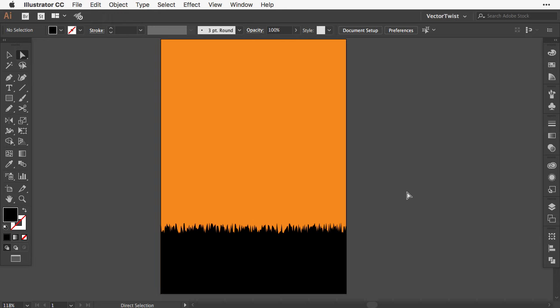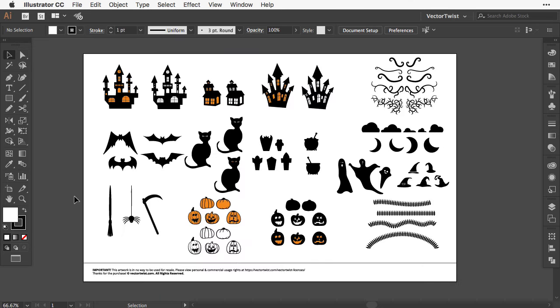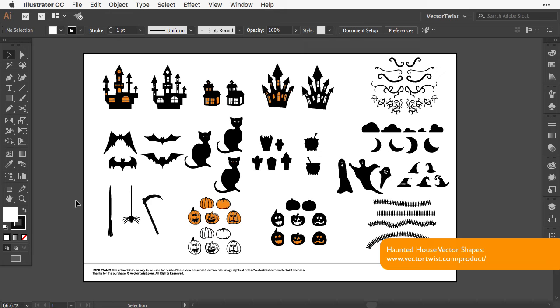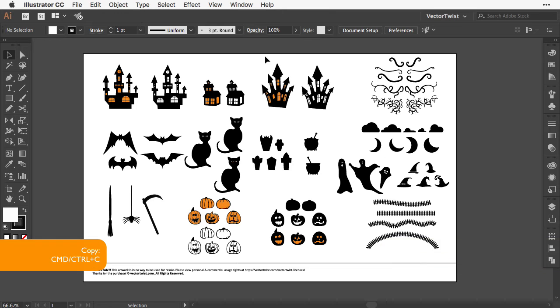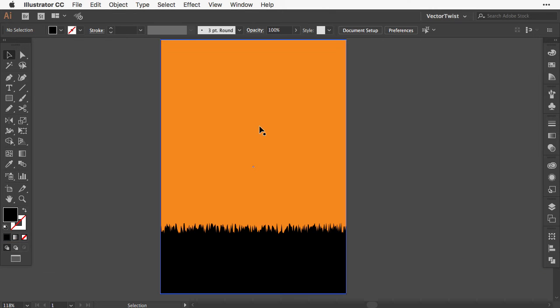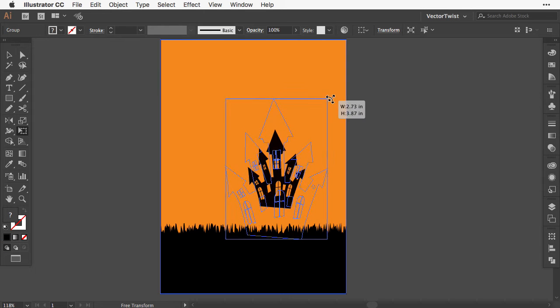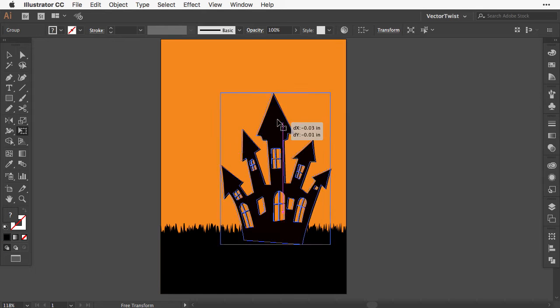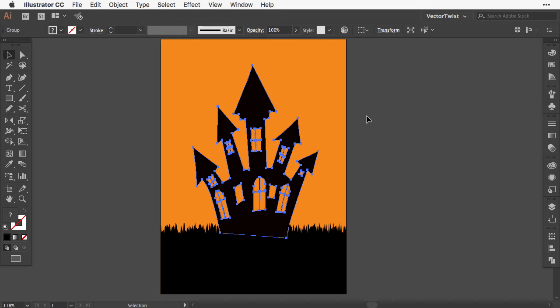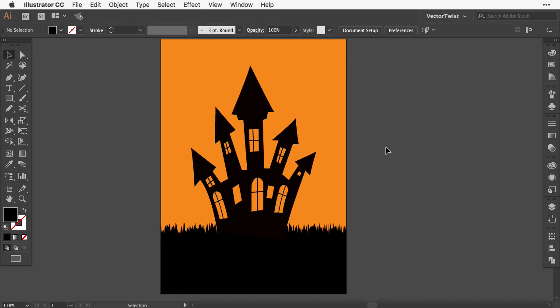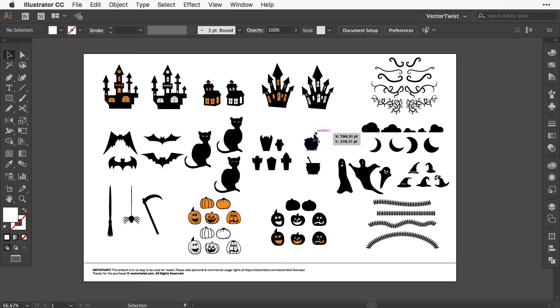The next step is to add elements for our haunted house. I've already created some Halloween assets—these shapes are ready to be used in our card. You can buy these assets on vectortwist.com, link in the description. I'll choose this haunted house and paste it into our card design. With the free transform tool I'll increase its size and place it in the middle. We already have something fun looking, but we need more assets.